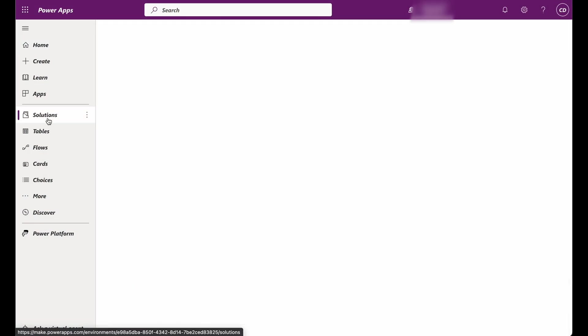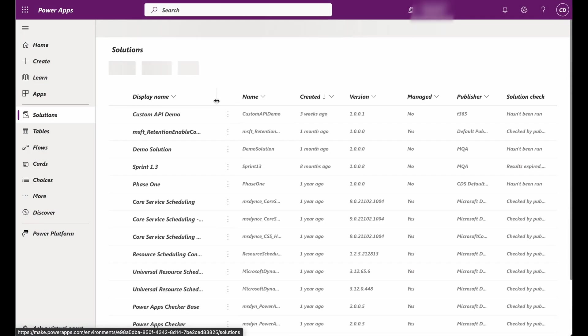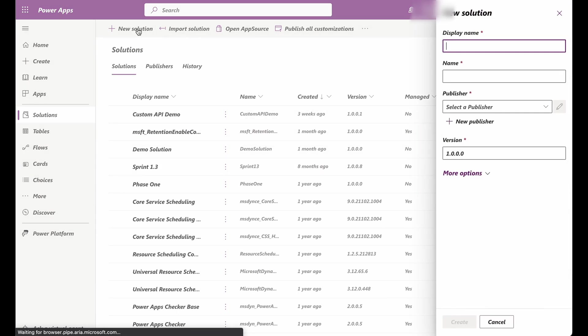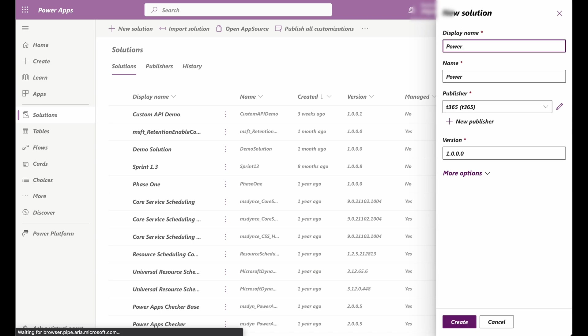Log in to your Power Apps or Dynamics 365 environment and navigate to the Solutions area. Click on New Solution to create a new solution. Provide a suitable name for your solution and click Create.